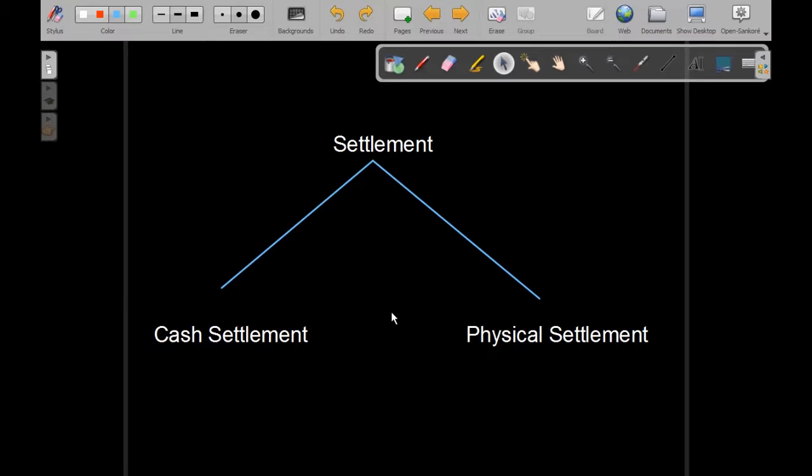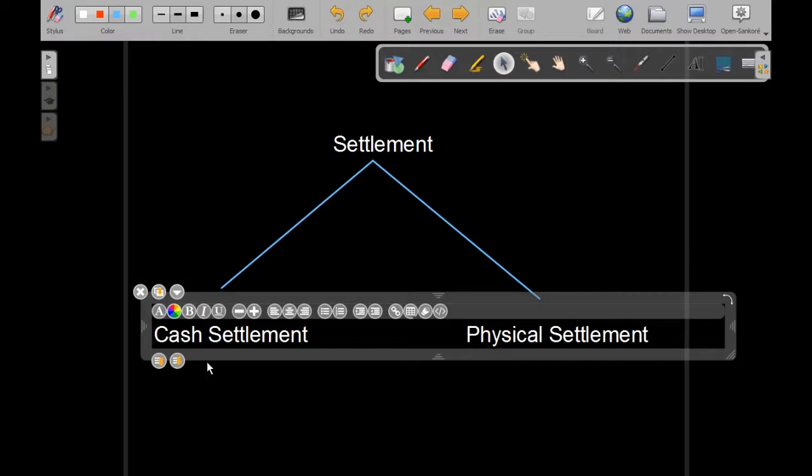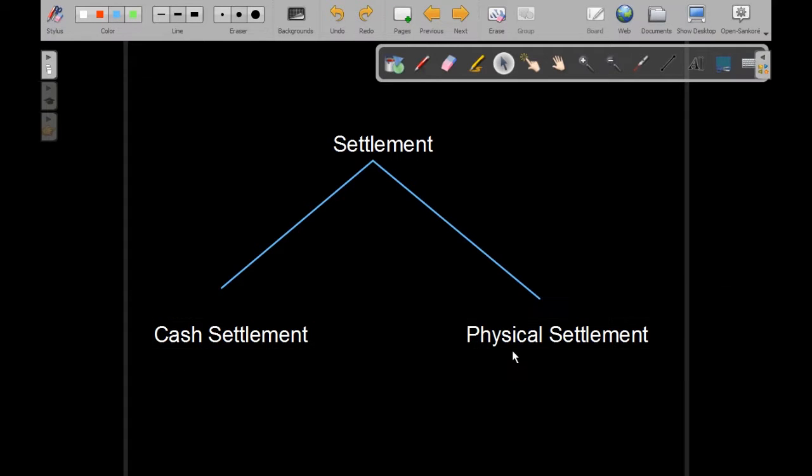Then, the clearing house will settle this trade. Now, this settlement can take either in two ways: either by cash settlement or physical settlement.